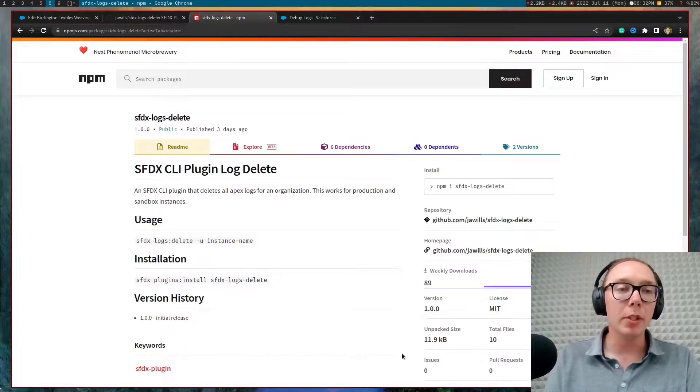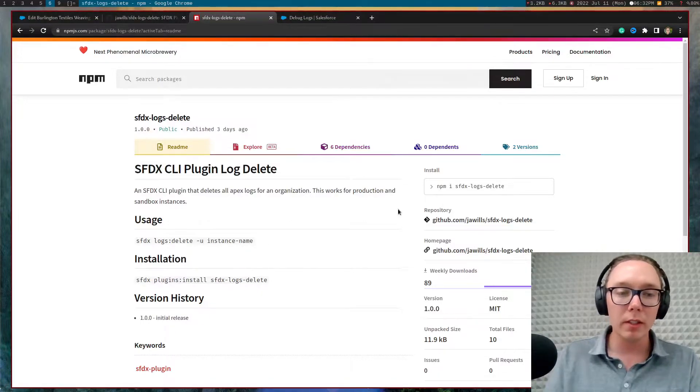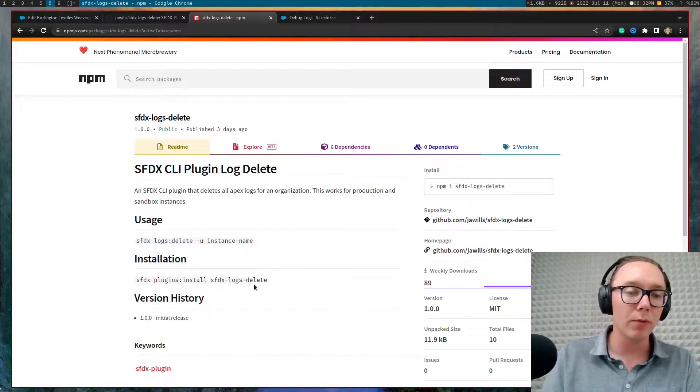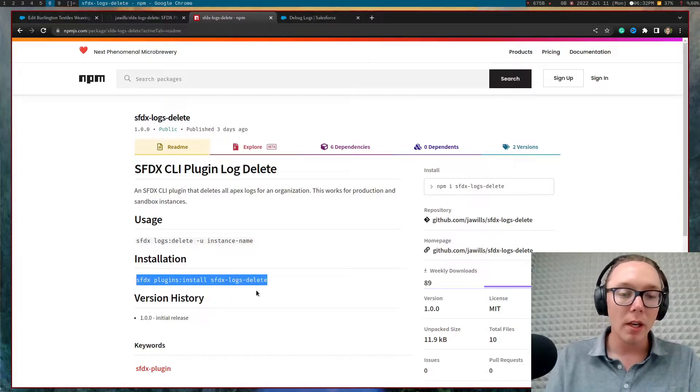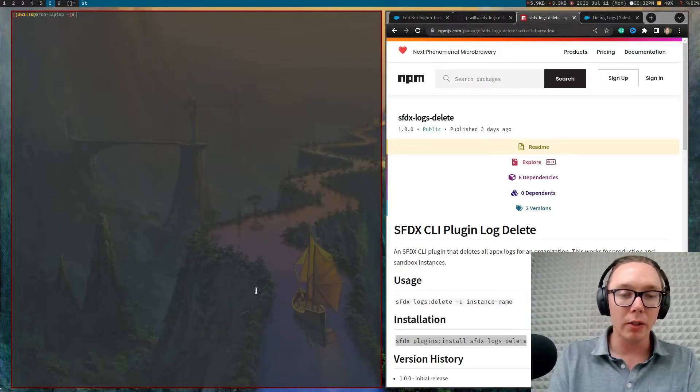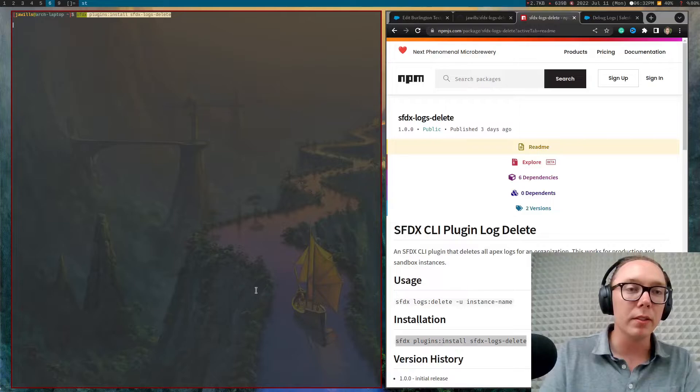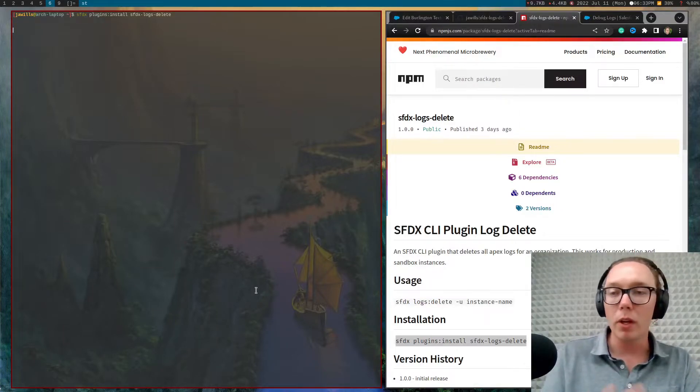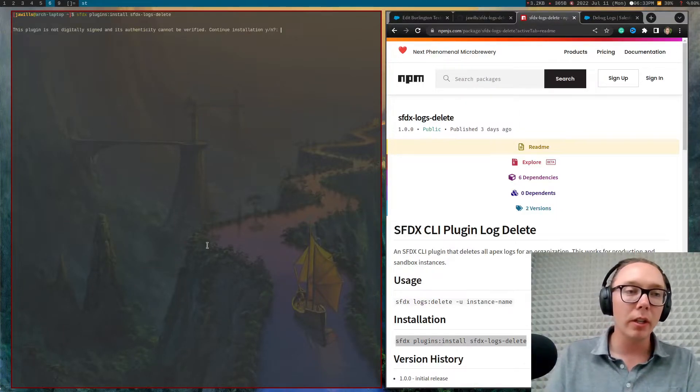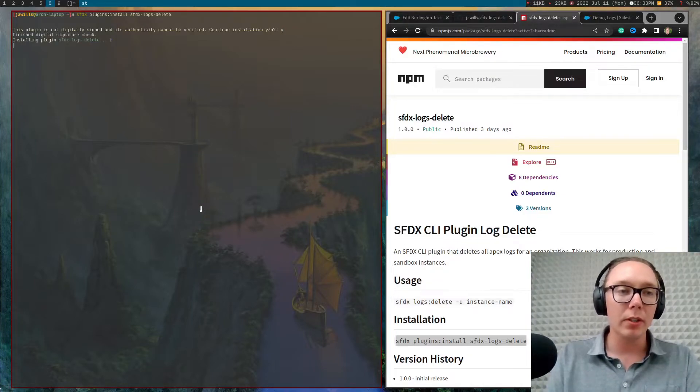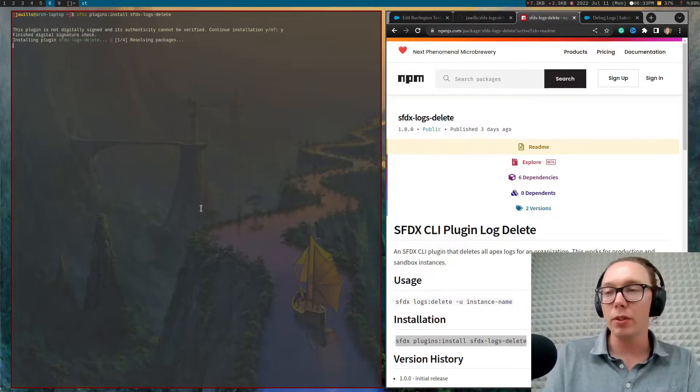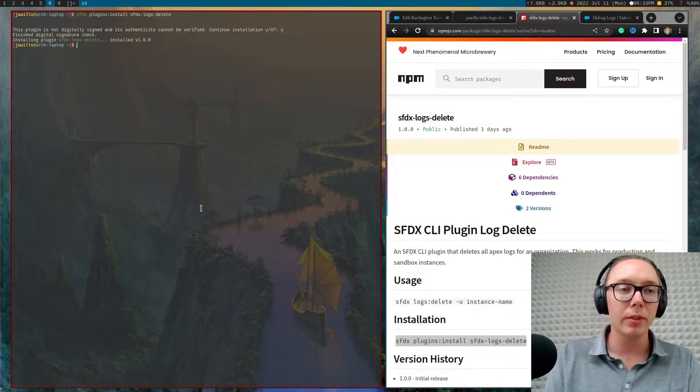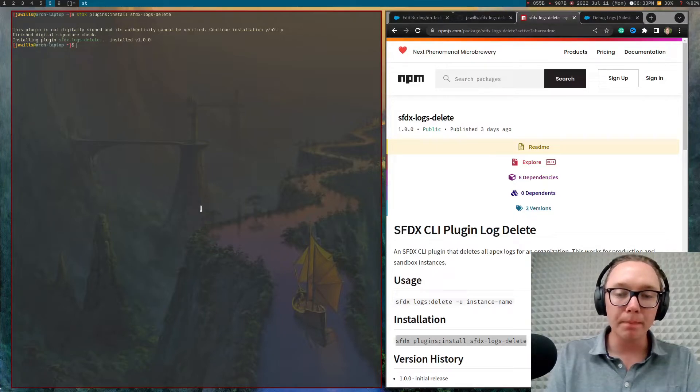Nevertheless, I'm going to jump into installing this. So I think it's a pretty straightforward plugin, but you're just going to run SFDX plugins install. And then this will go and run through the SFDX installer. There will be some sort of questionnaire you'll have to run because you don't have the digital signature on your machine.